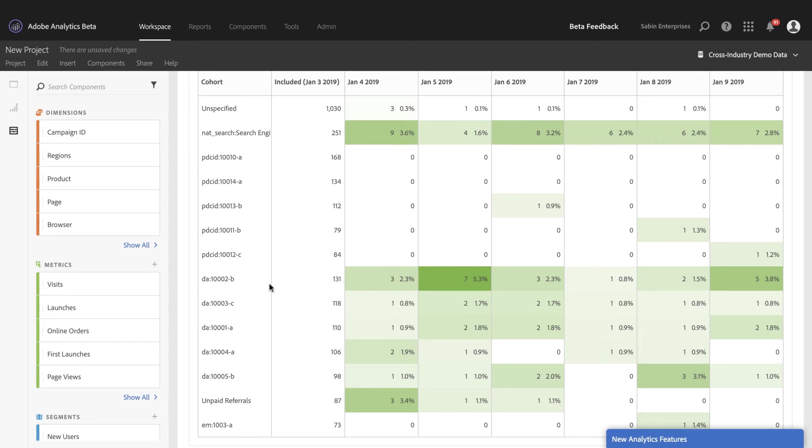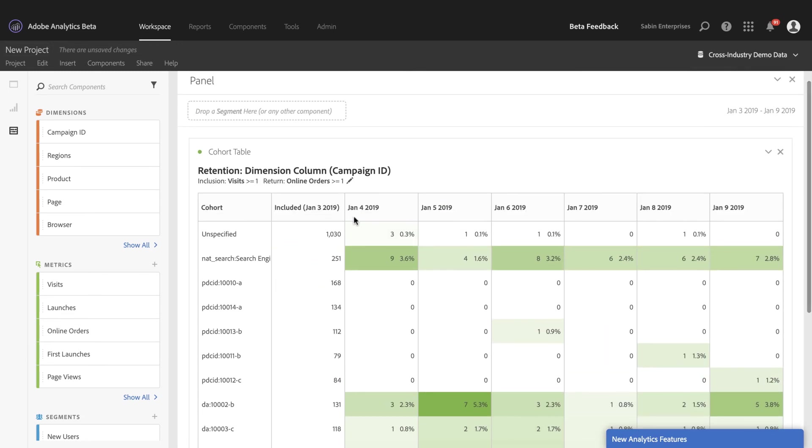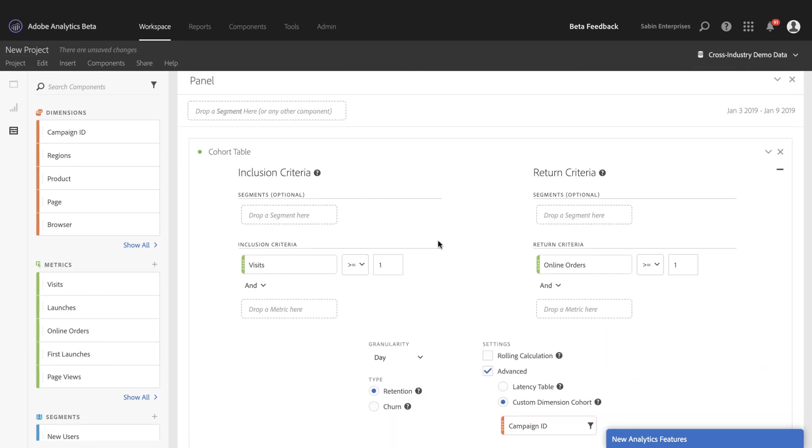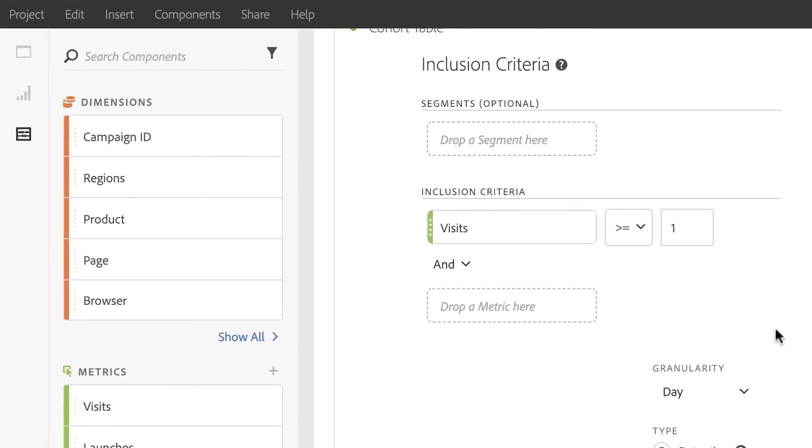And I want to take those learnings and apply them to my other campaigns and try and boost sales that way. So that's a great use case for the custom dimension cohort. We could replace campaign ID with product, with pages, or with any other dimension that is critical for side-by-side quick analysis over time.